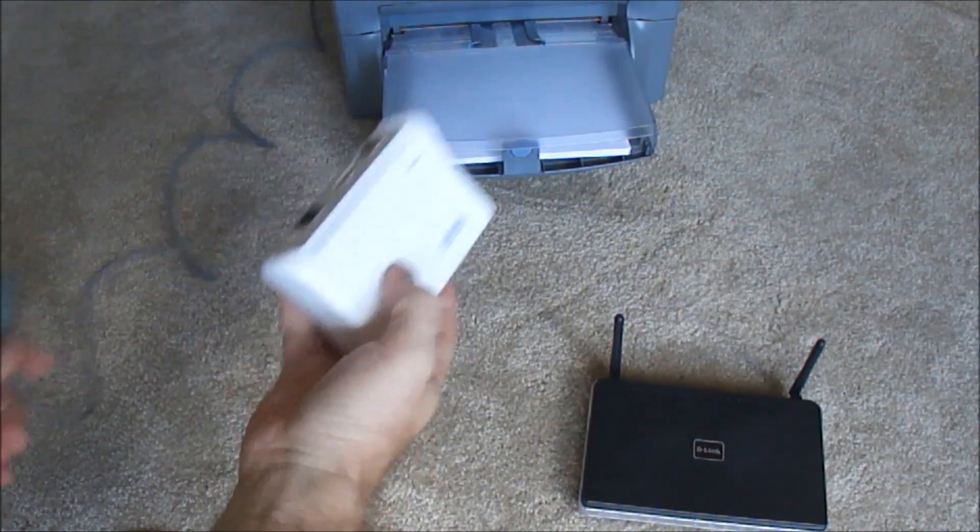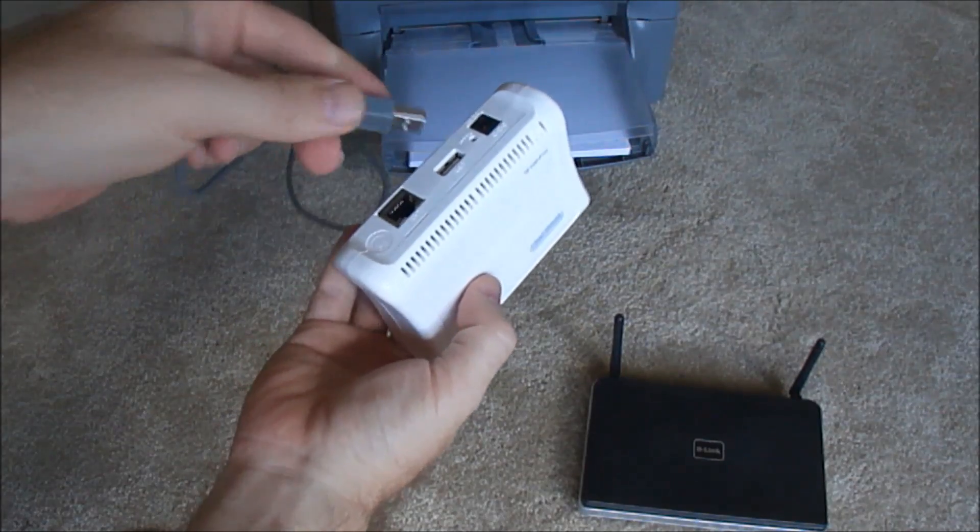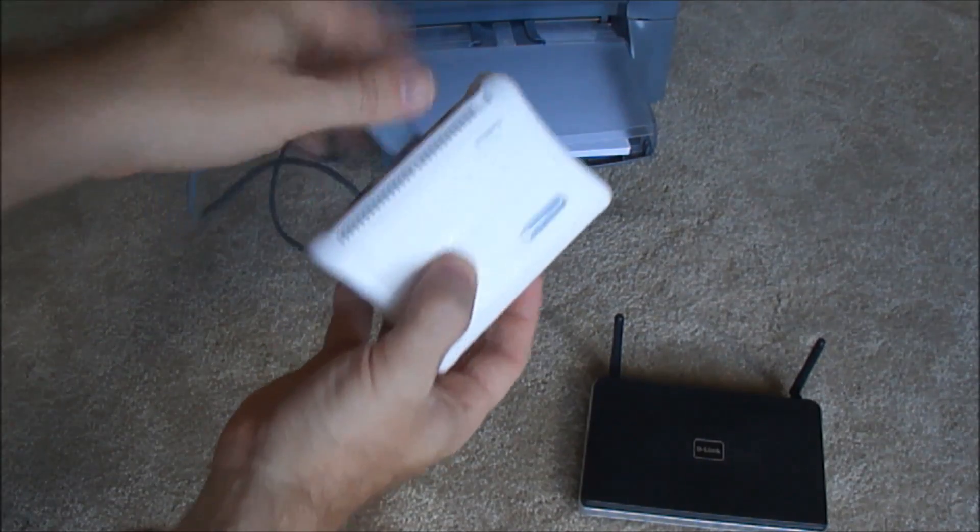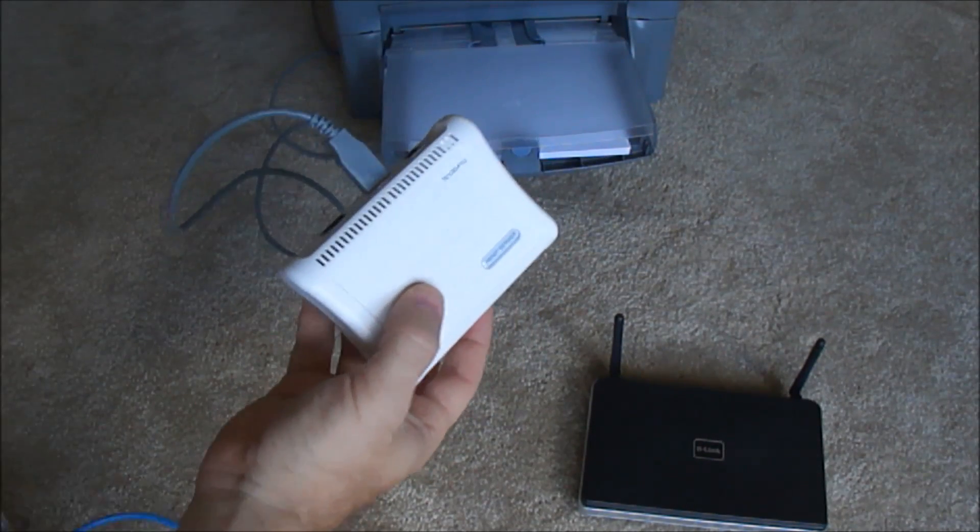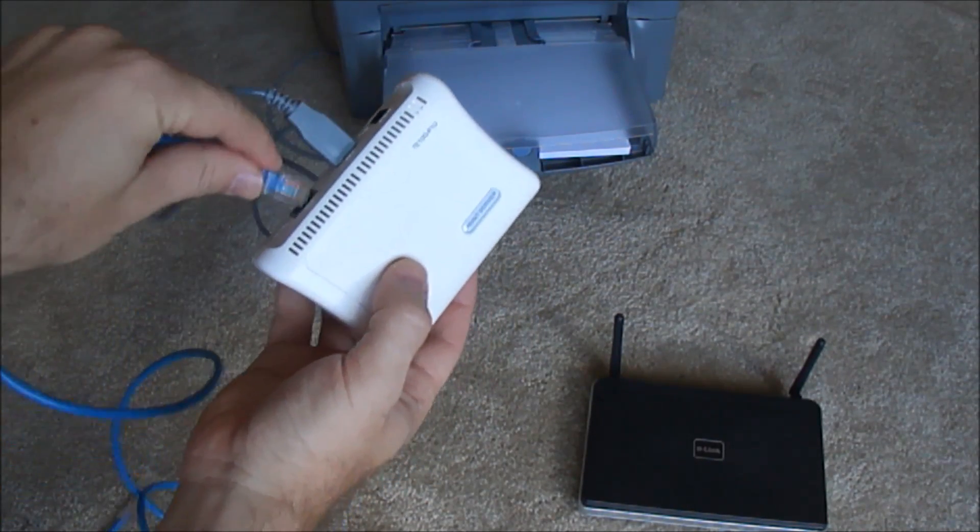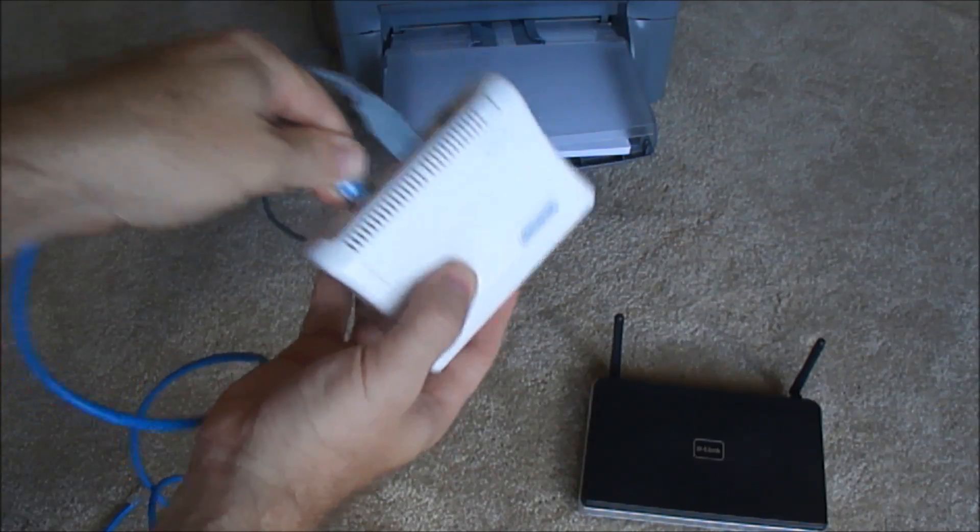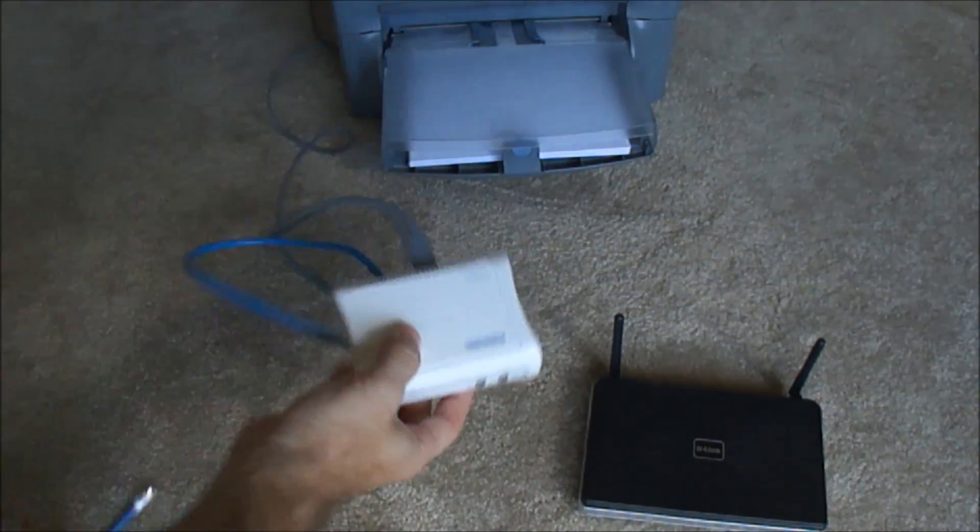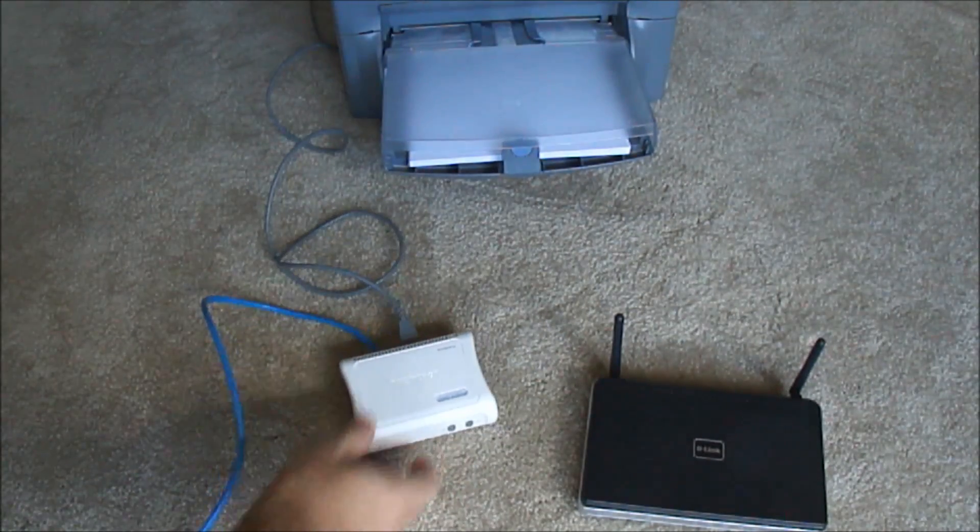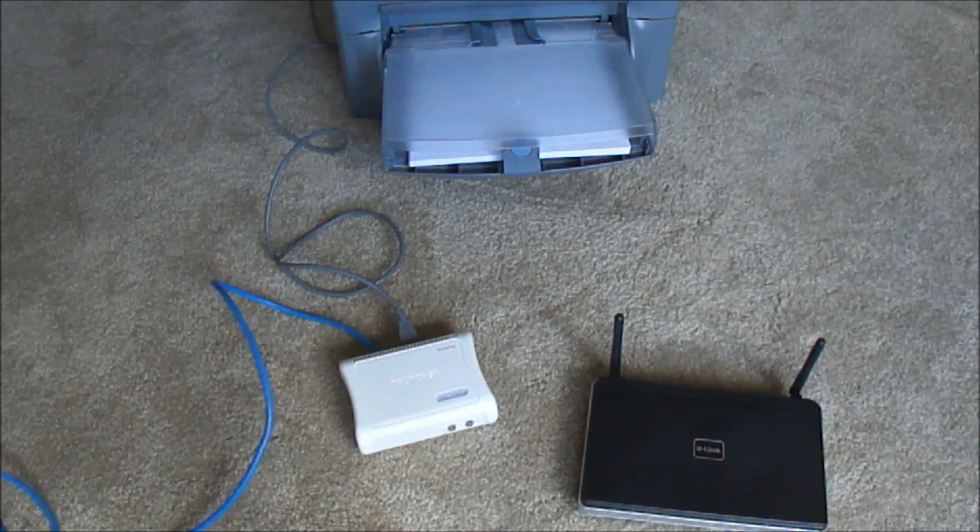Now I'm going to plug the other end to my print server, and take my ethernet cable and then plug it into my wireless router.